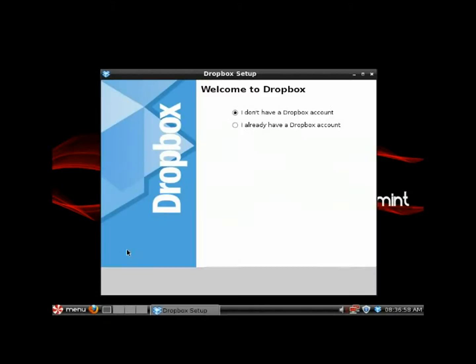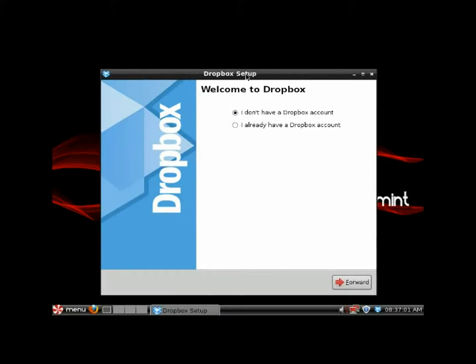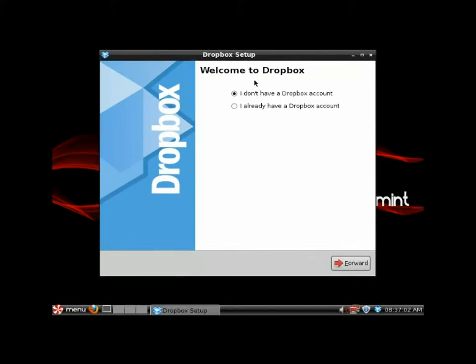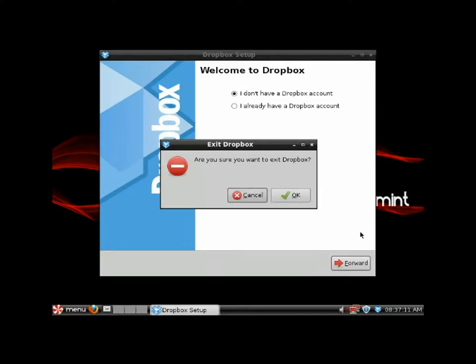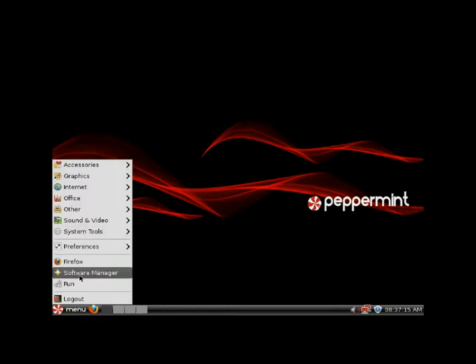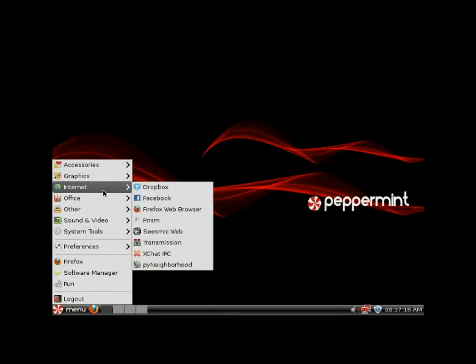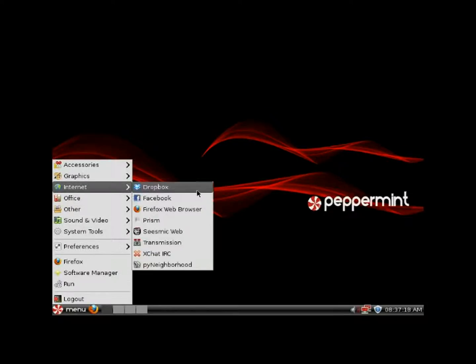There we go, it takes a minute for Dropbox to install. If you don't have an account, just set up an account and click forward. If you already have an account, click on that and click forward to set it up. Dropbox is really good.